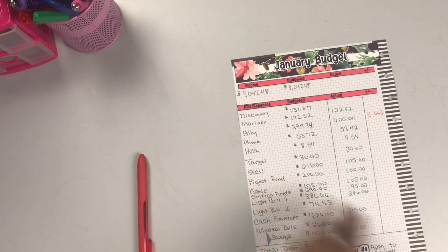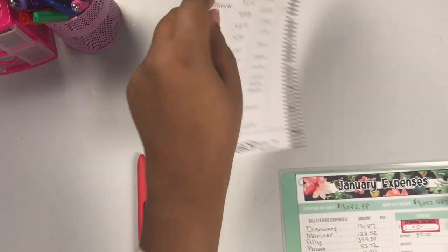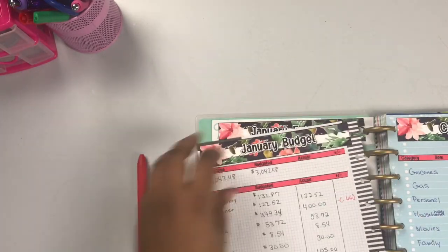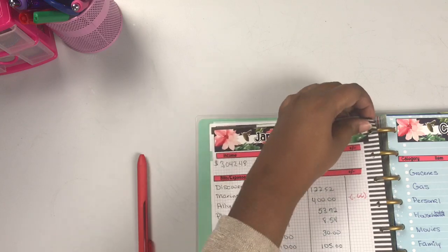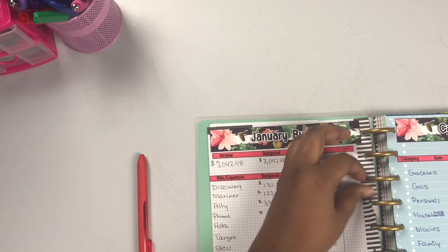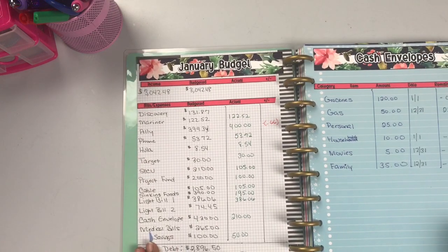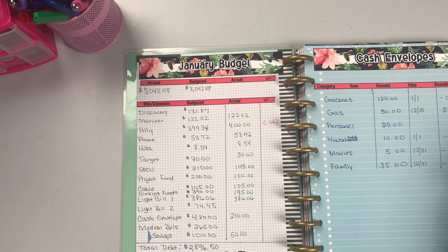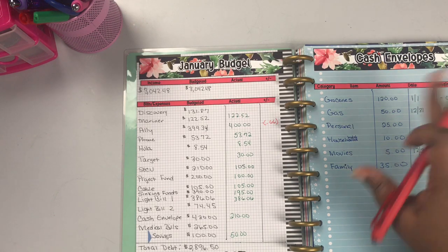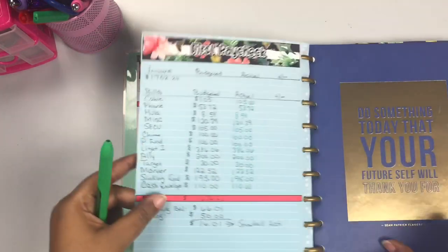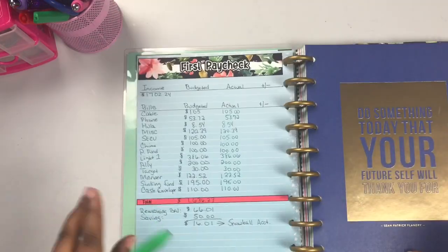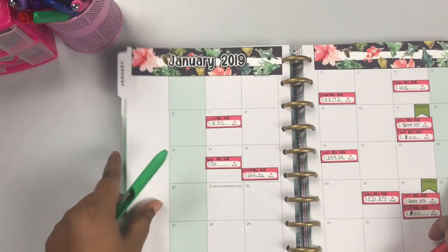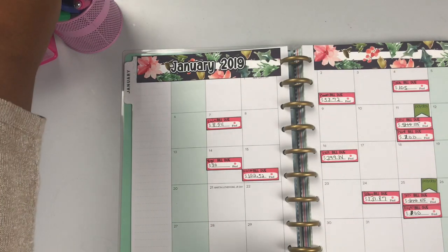Basically you're just going in and you're checking off what was paid and not paid, that way you can keep up with your bills and your money. Here I need to update this - well no I won't because that'll take a little bit of time. That was my cash envelopes because I didn't update that from the last pay cycle.